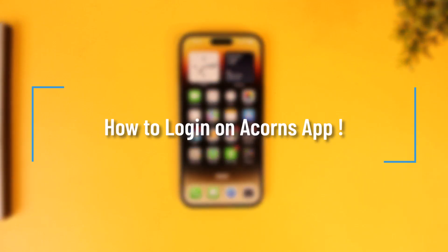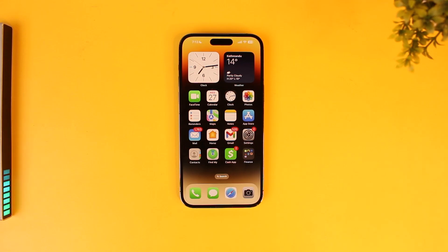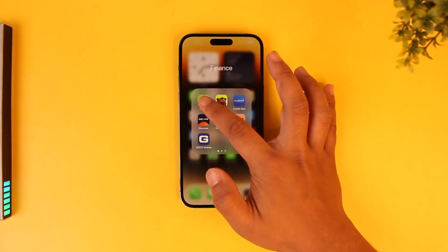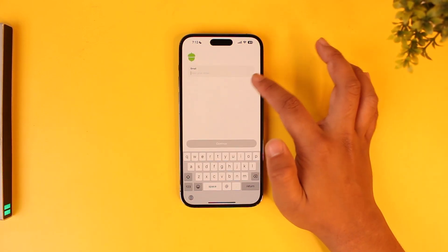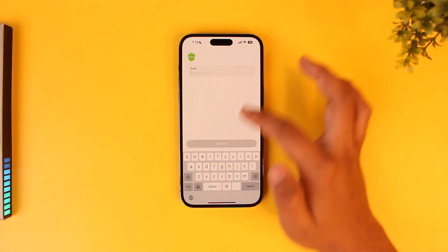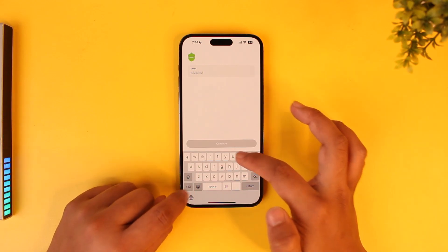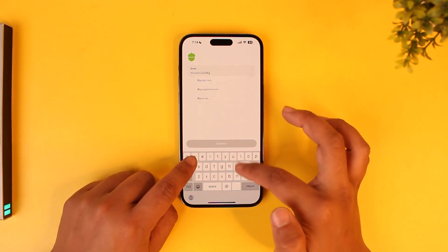How to log in on the Acorns app. If you want to log in to the Acorns application, it's quite simple to do so. All you have to do is launch the Acorns application, and right at the homepage you can see it says to enter the email address. Enter the email address from which you would like to log in to your Acorns account.